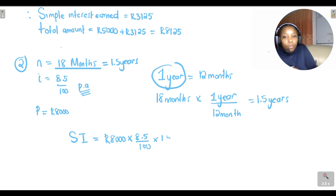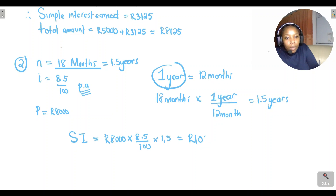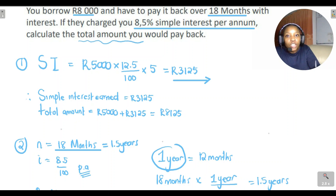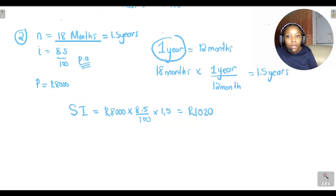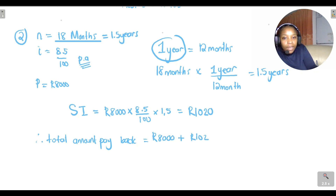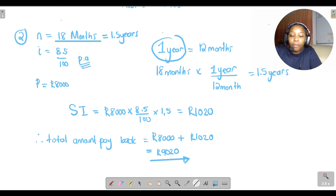Now we calculate: take R8000, multiply by 8.5 divided by 100, and multiply by 1.5 years. The interest added to the borrowed amount is R1020. Therefore, the total amount to pay back is R8000 plus R1020, which equals R9020. That's how much you would pay back to the bank at the end of the 18 months.